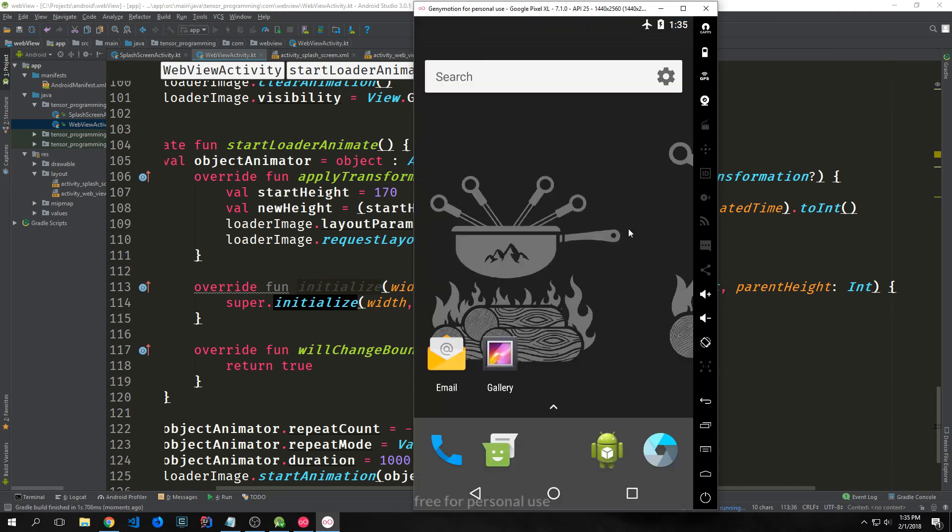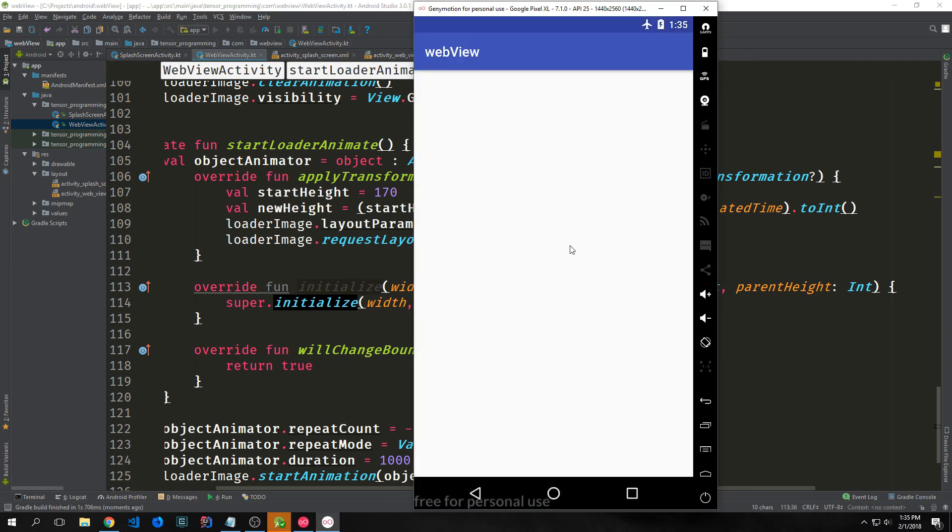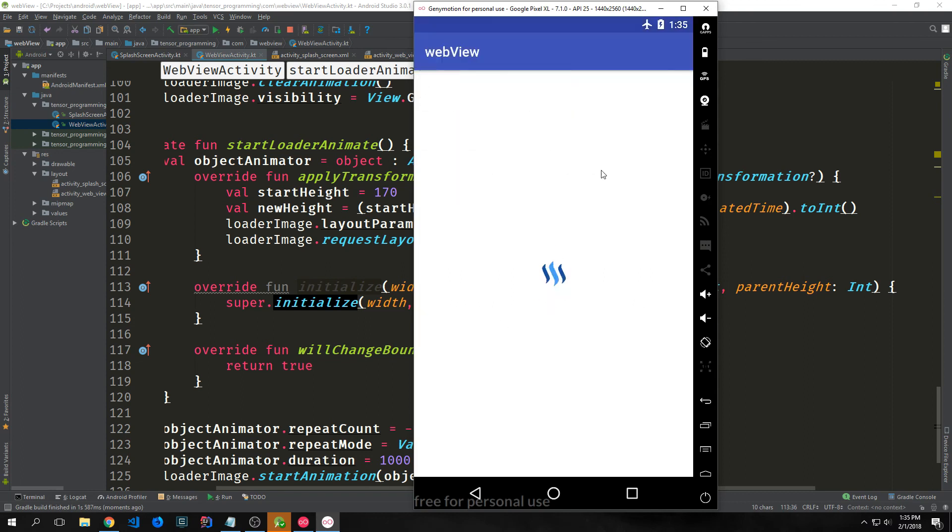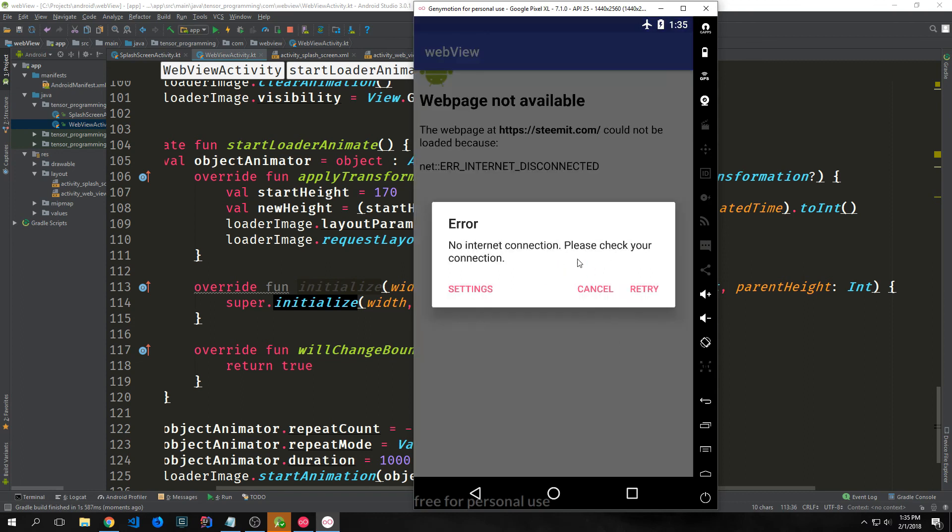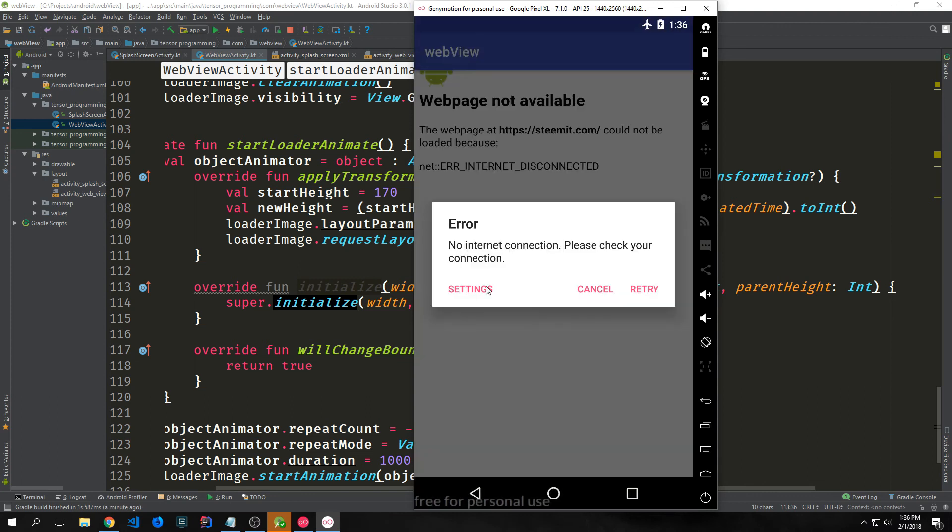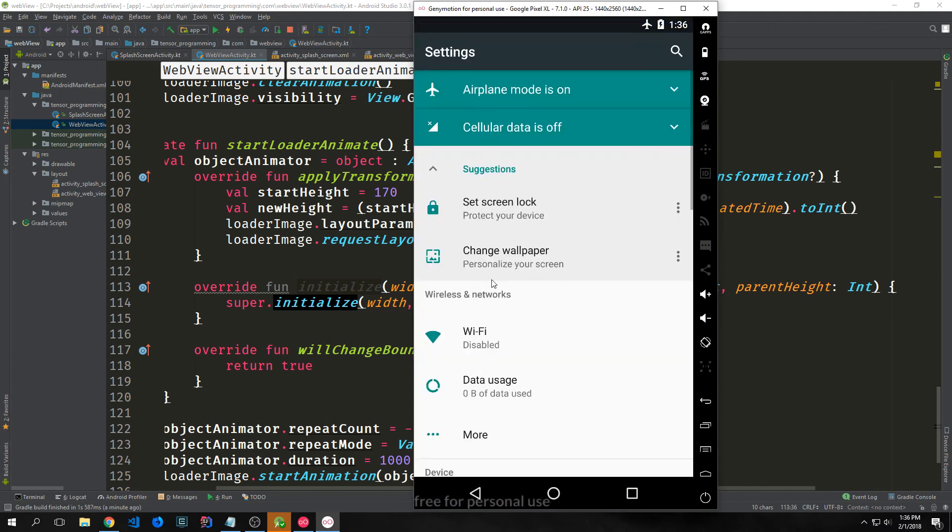Now I've put us into airplane mode so that we can see how our error handling works. You can see this dialog box pops up. It says Error, no internet connection, please check your connection. If we clicked settings it would open up the settings for the Android application. If we click cancel it'll just cancel and if we click retry it will retry to load it. We get the dialog box again. We hit cancel it'll close out of the application. And if we hit settings you'll see that it will open up our Android settings.